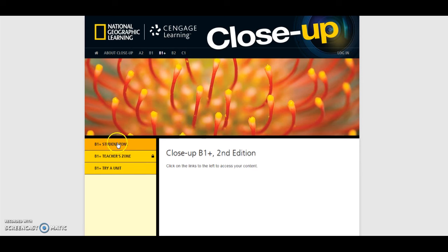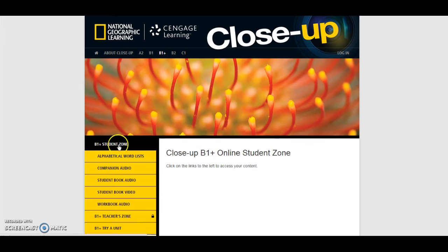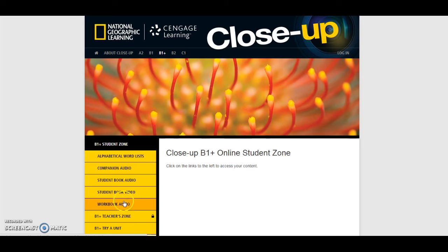Let's look at the Student Zone first. Here you can find Alphabetical Word Lists, the Companion Audio, the Student Book Audio, the Video for the Student's Book, and the Workbook Audio.